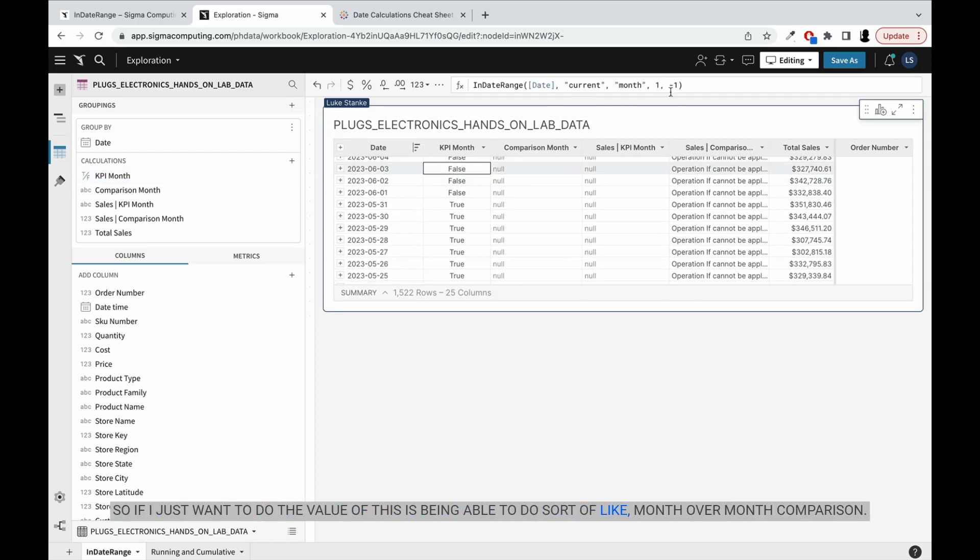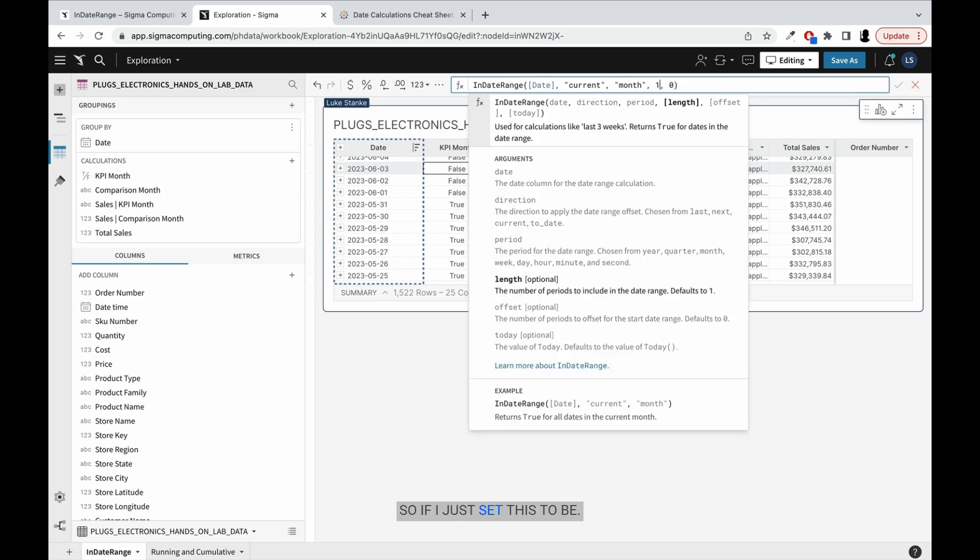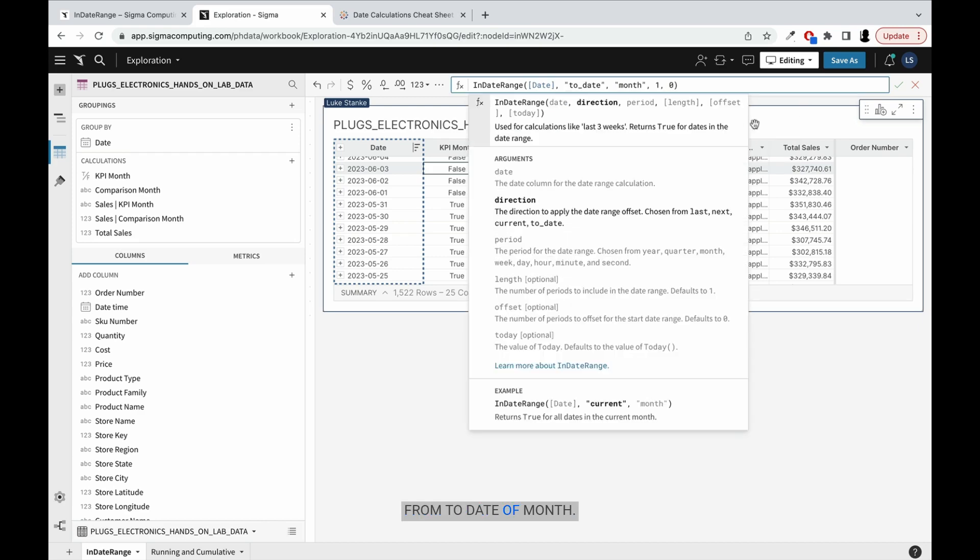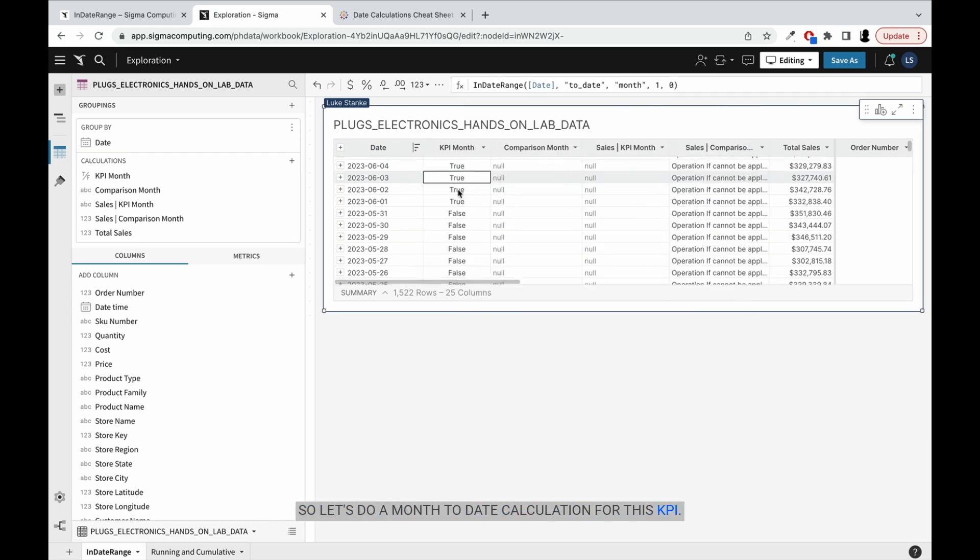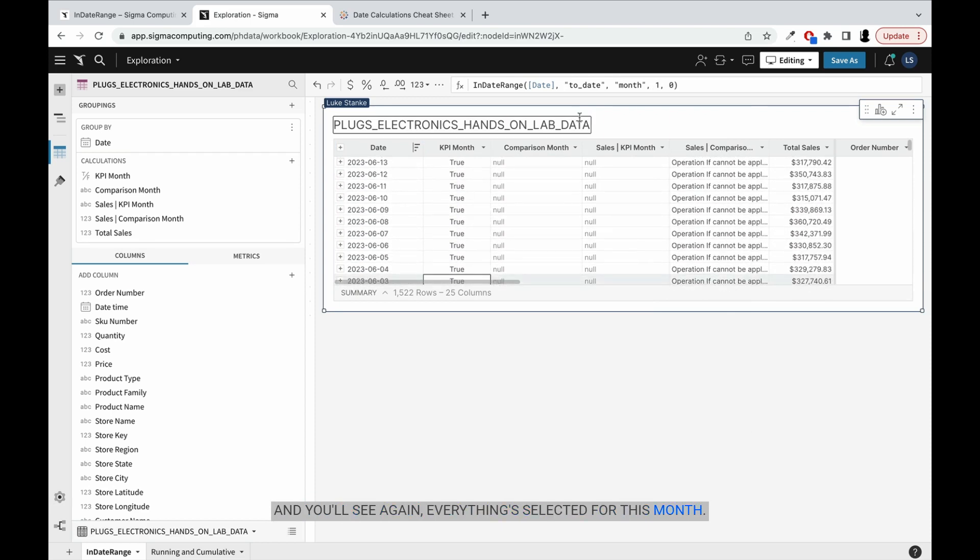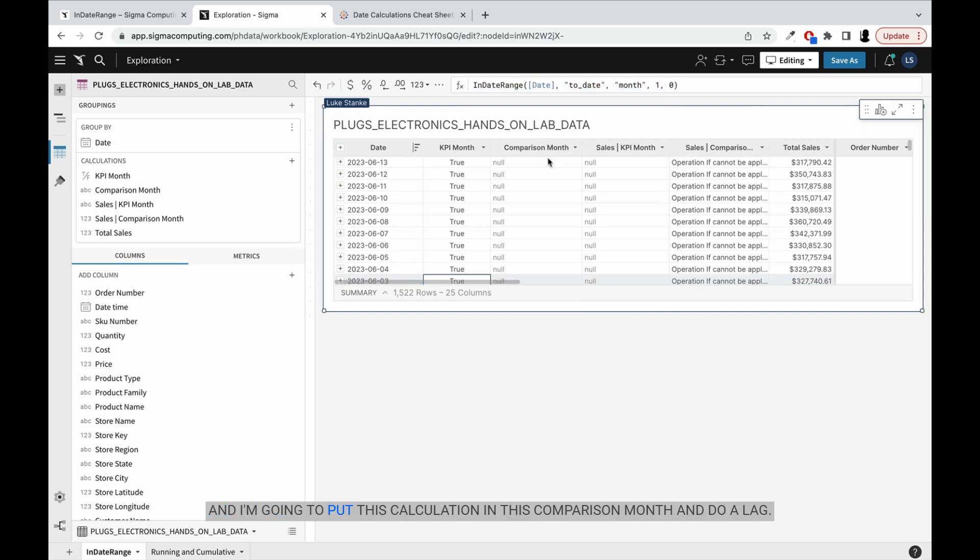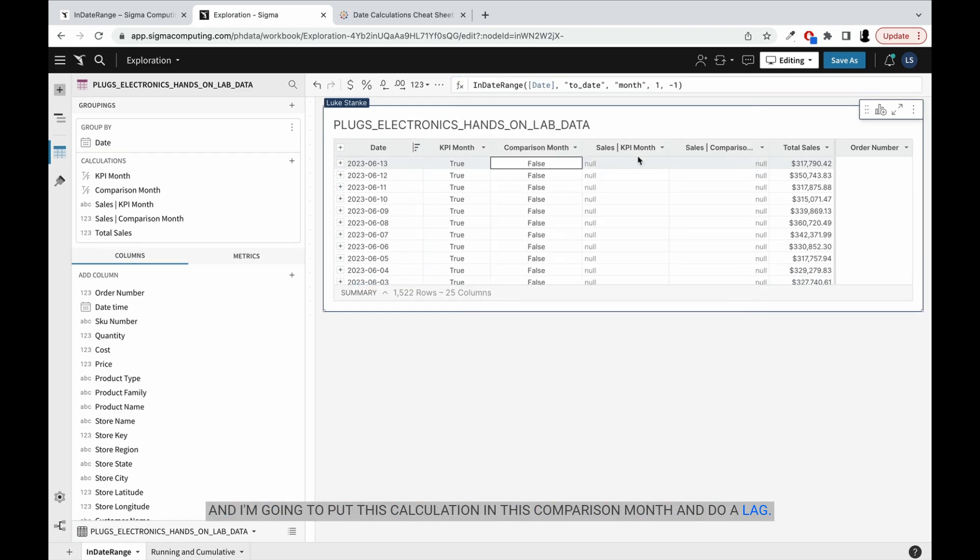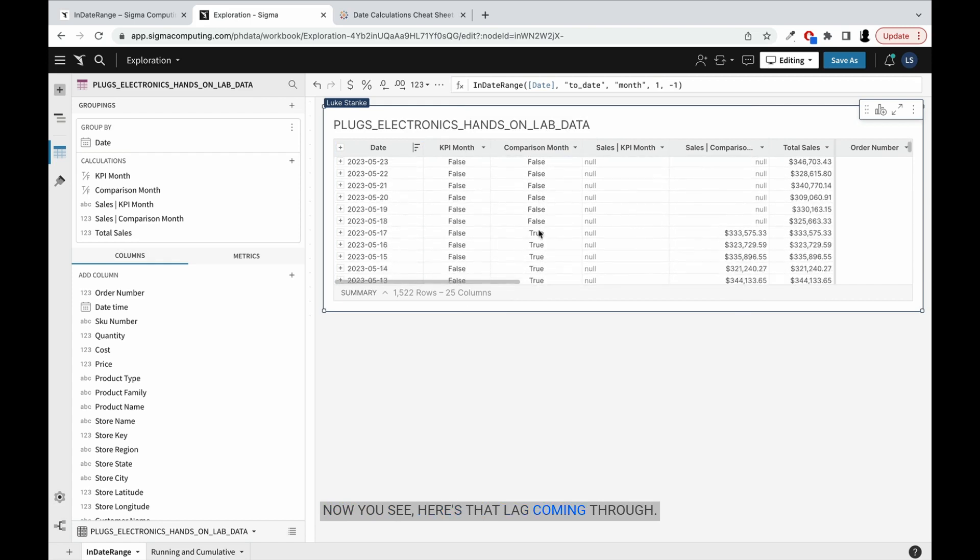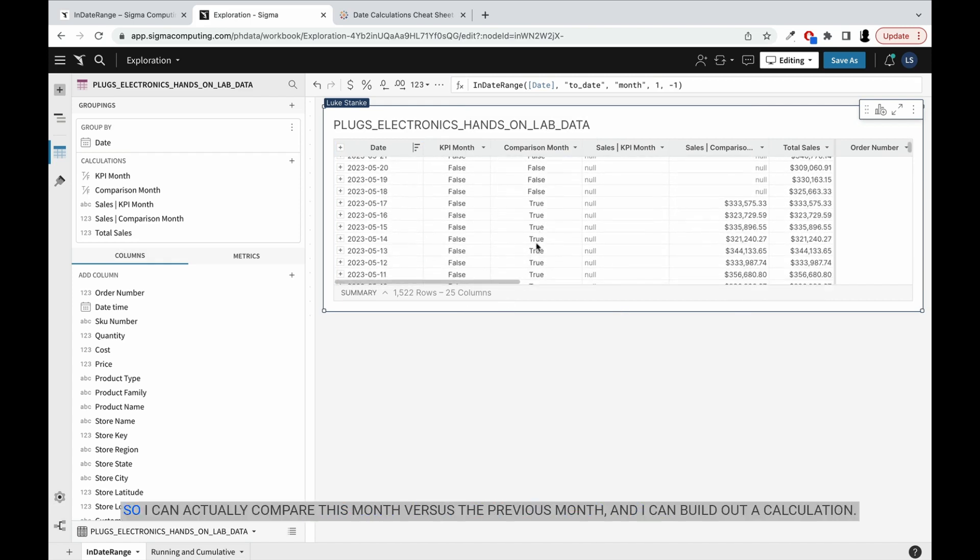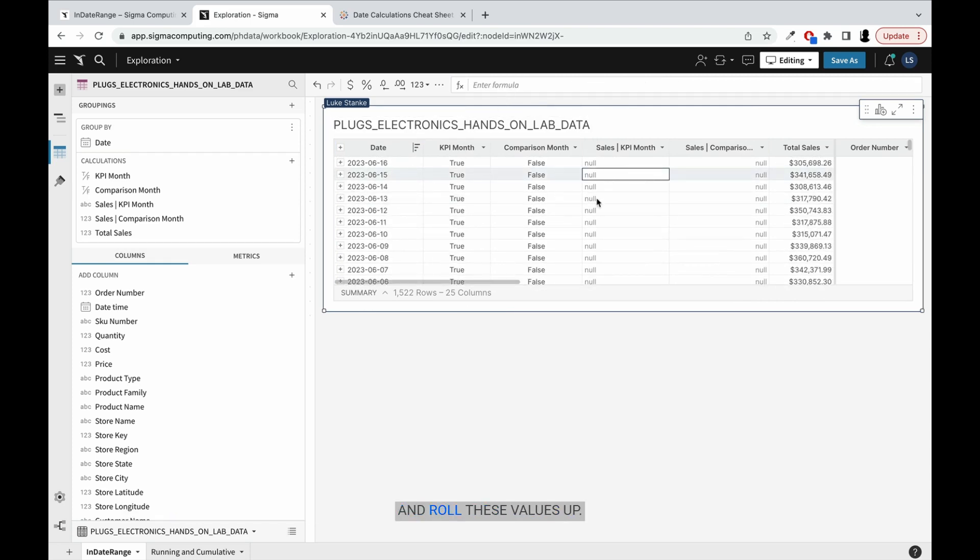So if I just set this to be to date of month, let's do a month to date calculation for this KPI. And you'll see, everything selected for this month. I'm just going to copy that and put this calculation in this comparison month and do a lag. Now you see, here's that lag coming through - it's only returning month to date. So I can actually compare this month versus the previous month. And I can build out a calculation and roll these values up.